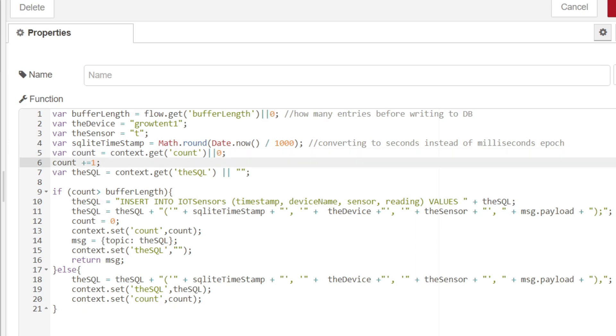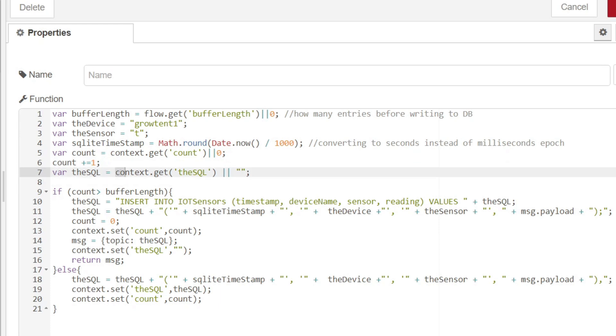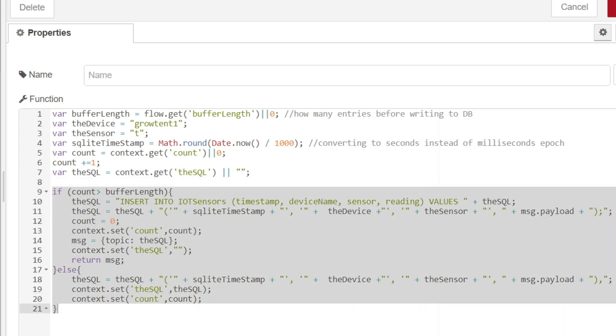Over here, we're creating a variable called the SQL, which we're assigning the value from this contextual variable called the SQL. If that doesn't exist, then we're assigning it a blank text value. This is where the interesting stuff is happening.